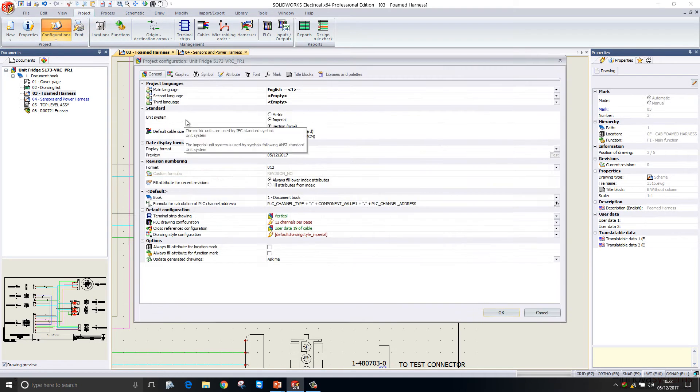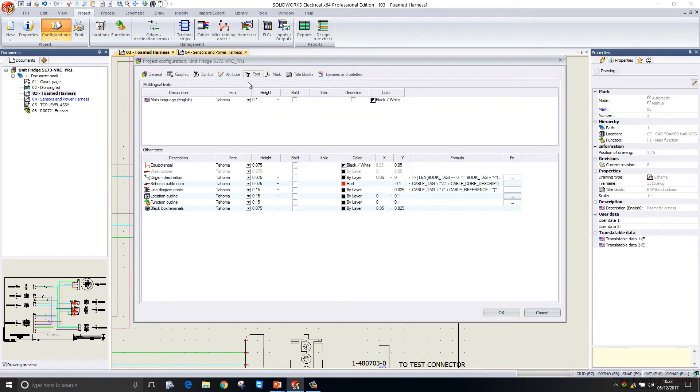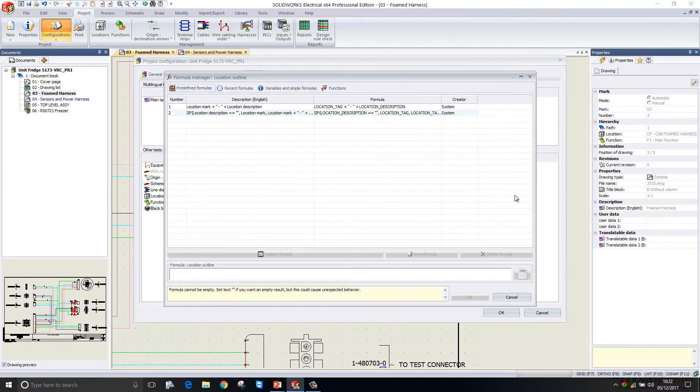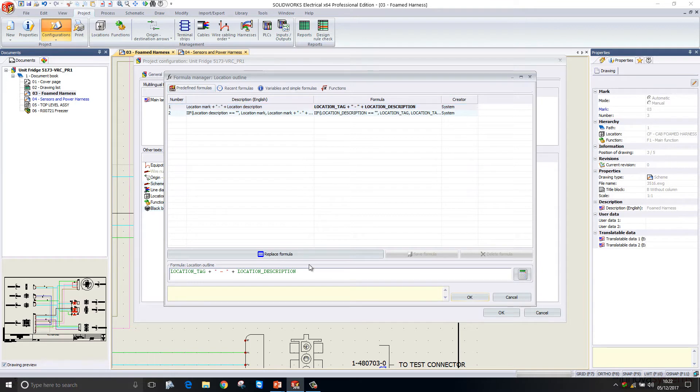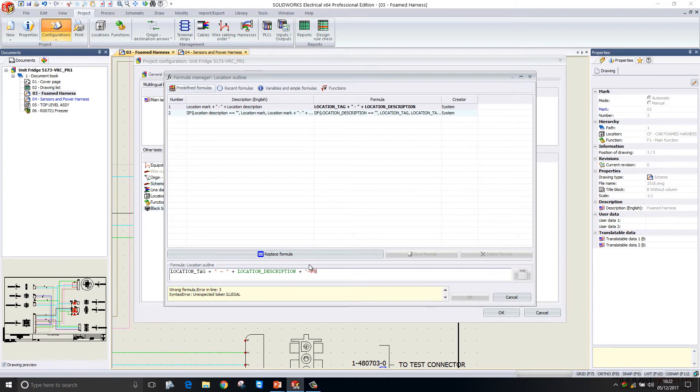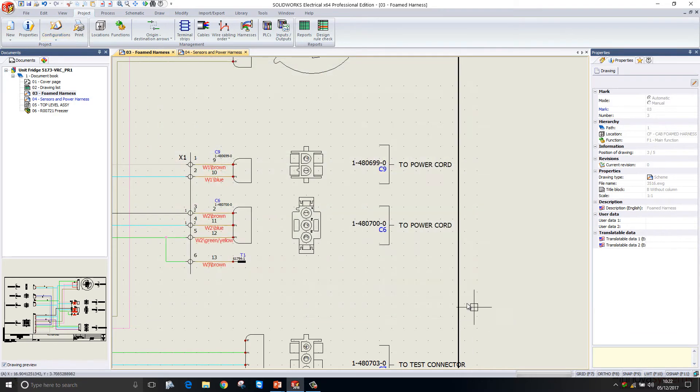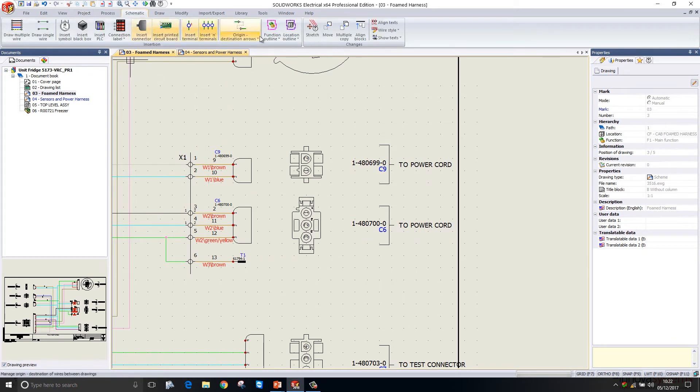If I go into configurations and then font, we can see the location outline font and the settings for that. We can actually now create a formula for that. I'm going to have my formula being the location mark plus a location description plus some text. Let's just type in a plus symbol and then hyphen bridging text. So now when I create my location outline, you can see it automatically brings that text in.